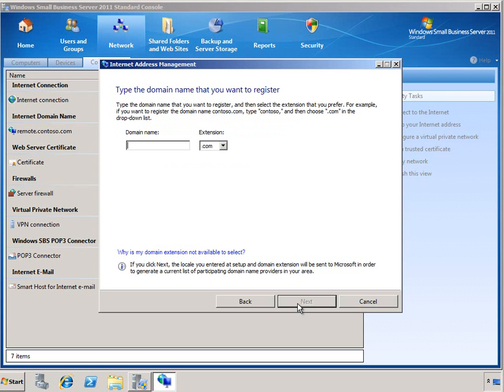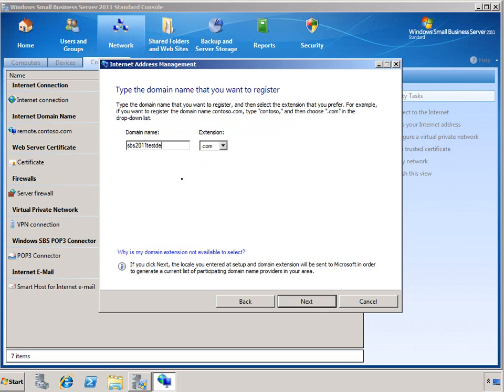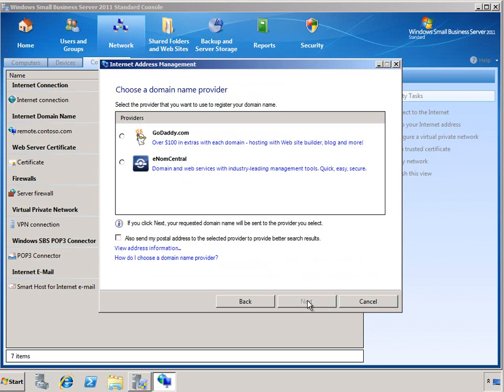The first thing that it'll do is go out and query for the available domain names and allow you to enter in your own new name. I'm just going to use a quick SBS 2011 test demo that should be available. We'll go ahead and click Next.